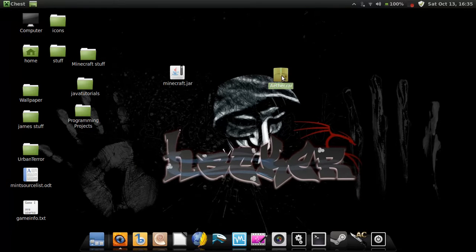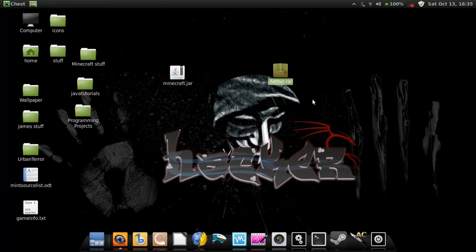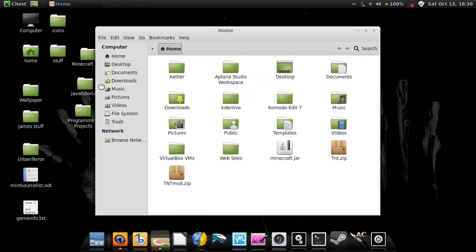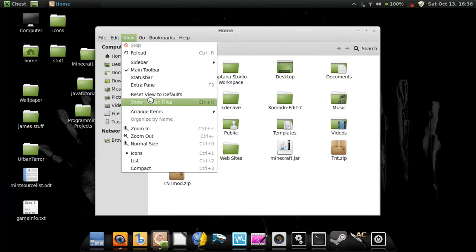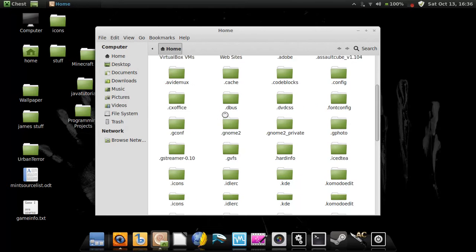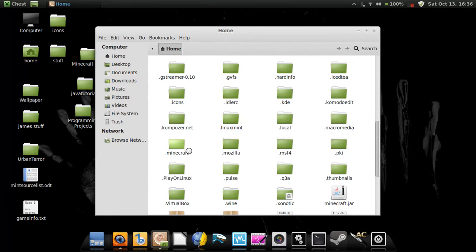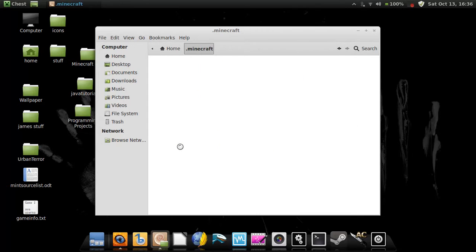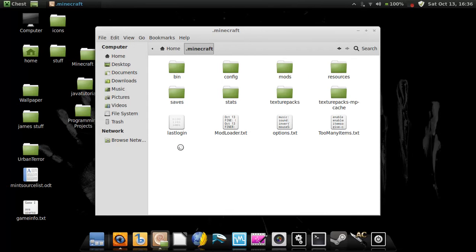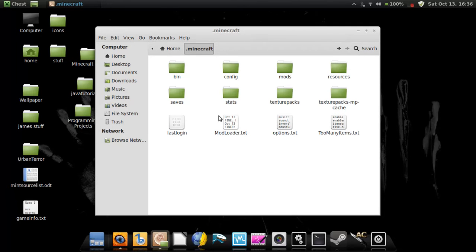First thing you need to do is you need to go to your files and go to view show hidden files and we're going to go to your minecraft file, your dot minecraft. This is where your maps are saved, your texture packs, all that good stuff that make your minecraft go. I've already got the mod loaded in my dot minecraft file so I'll delete it and I'll redo it for you.